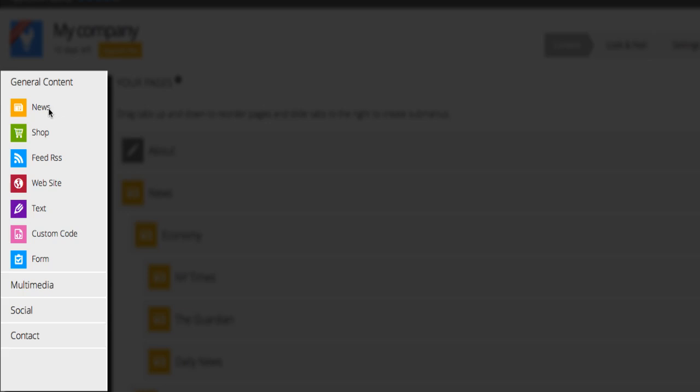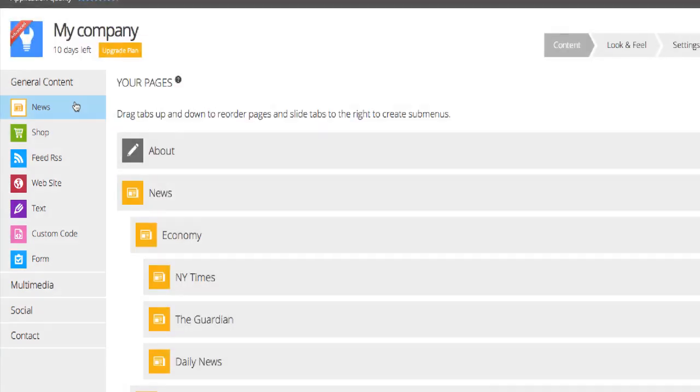Under the General Content section, you can add manual feeds to your app, import content from an external website, create customized forms and even insert your own HTML, JavaScript and CSS source code.